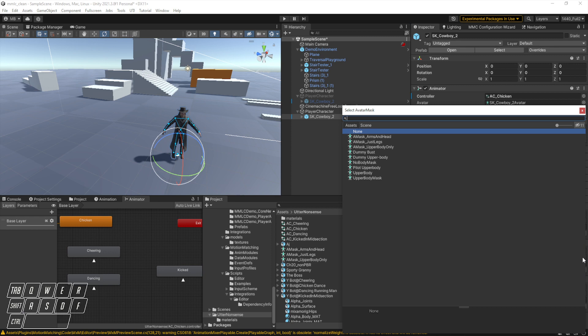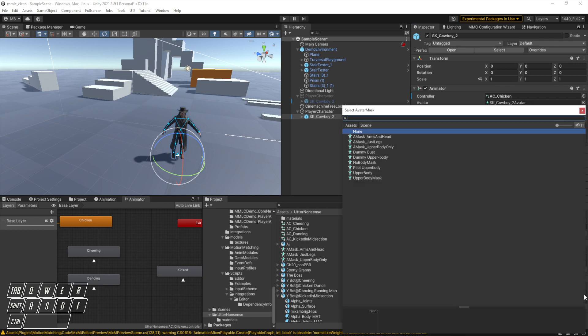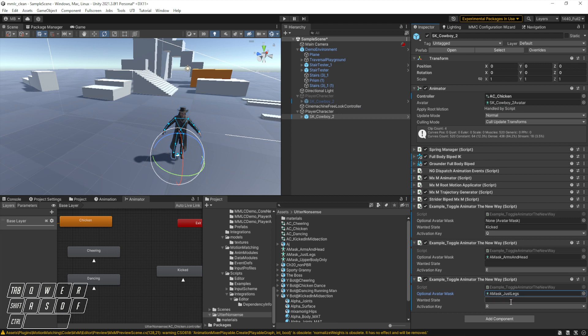We'll add an upper body mask here, so this is the arms and the head. And then we'll add a lower, just legs mask. So you can see this isn't going to look good but it's really just to prove the point, and you would have to do whatever you wish to do. So we'll make him perform the dancing animation.